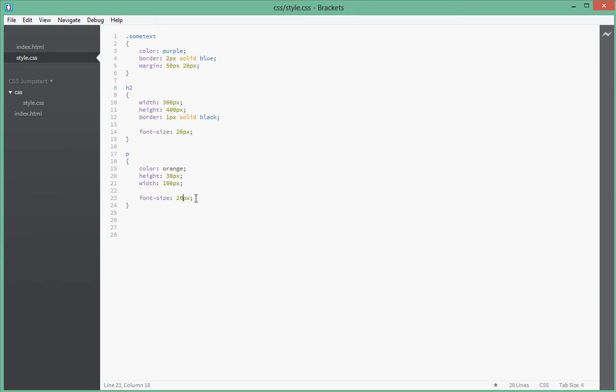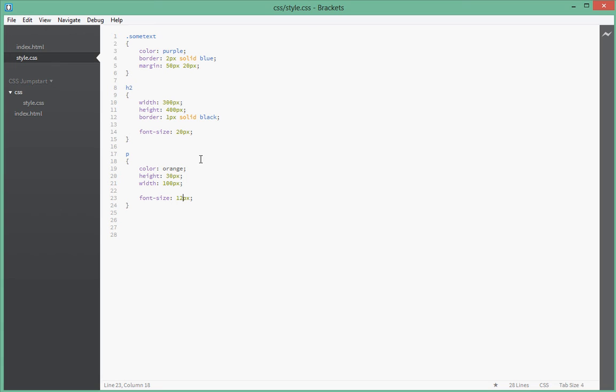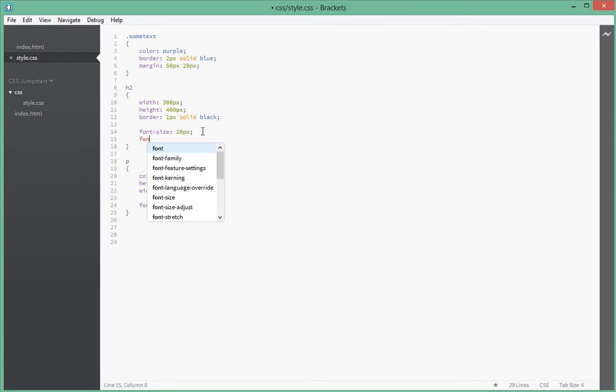Let's have a look at font weight. We'll just take this back to 12 pixels or something so it looks nice in the browser. Let's go ahead in the h2 element and change the font weight for that.